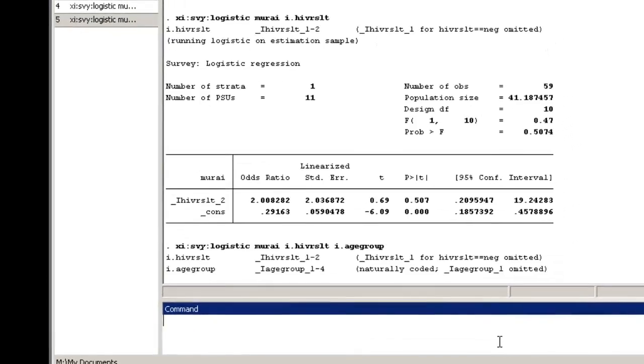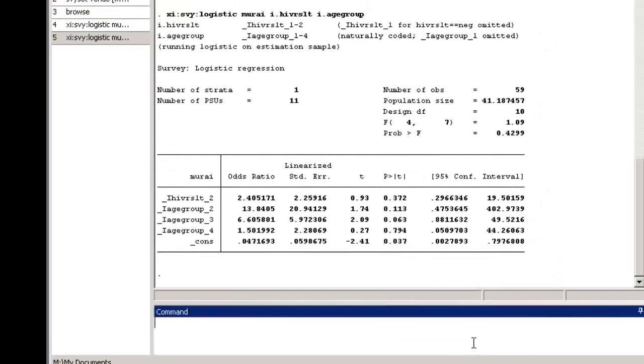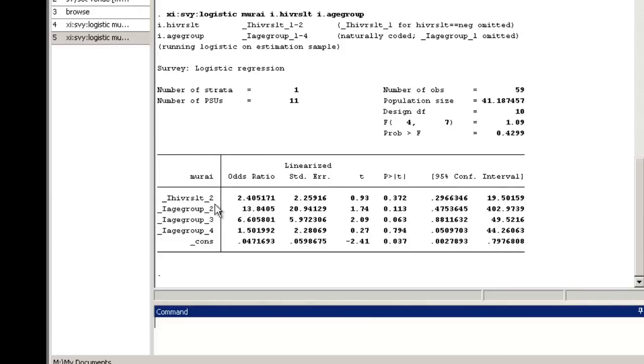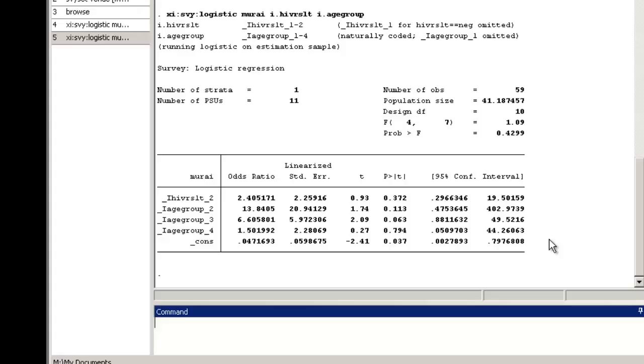The estimated odds ratio for URAI comparing HIV-positive MSM to HIV-negative MSM adjusted for age is in the first row and is 2.4, with a 95% confidence interval of 0.3 to 19.5. In other words, the odds for URAI is estimated to be 2.4 times higher among HIV-positive MSM than it is among HIV-negative MSM of the same age groups.